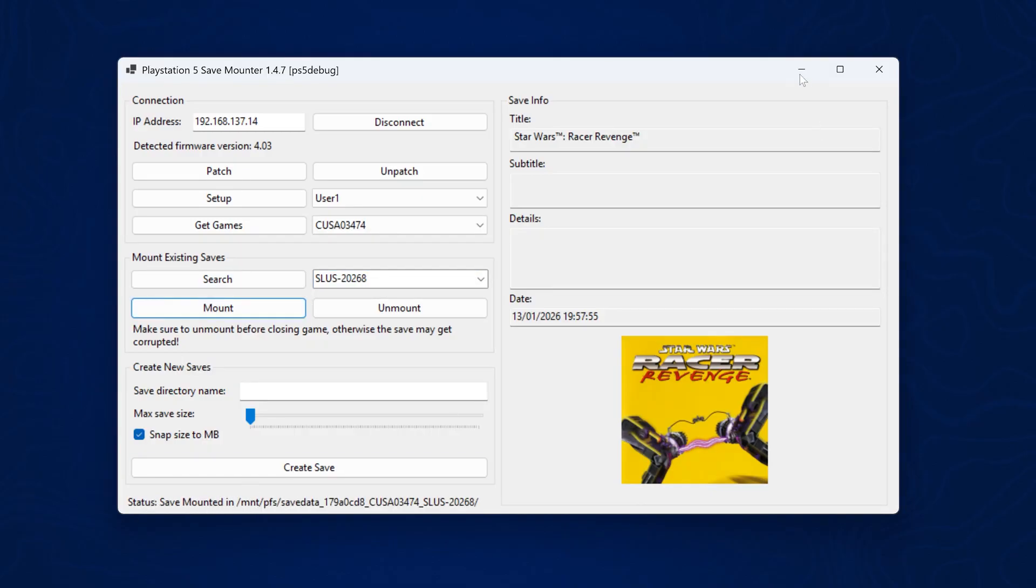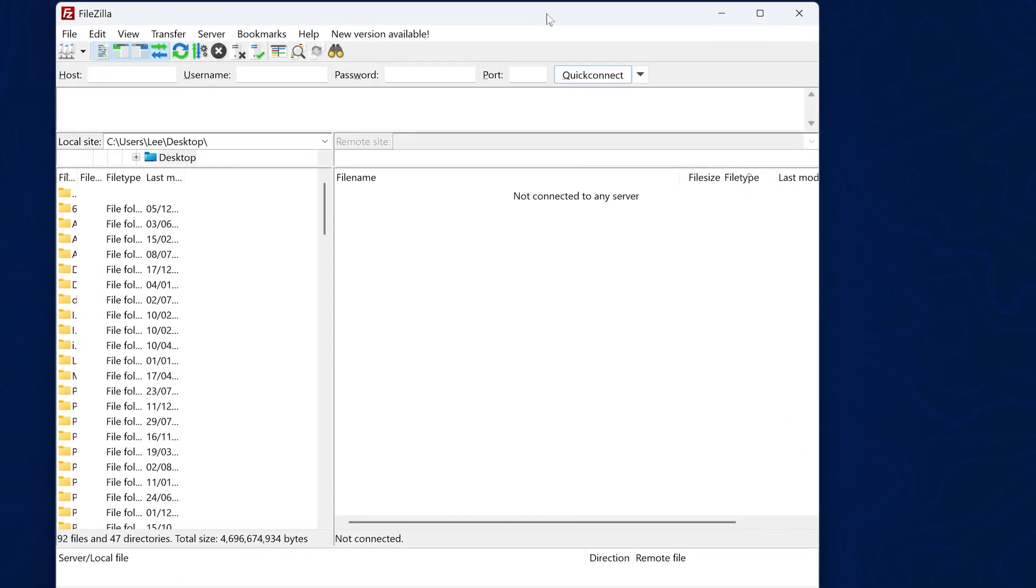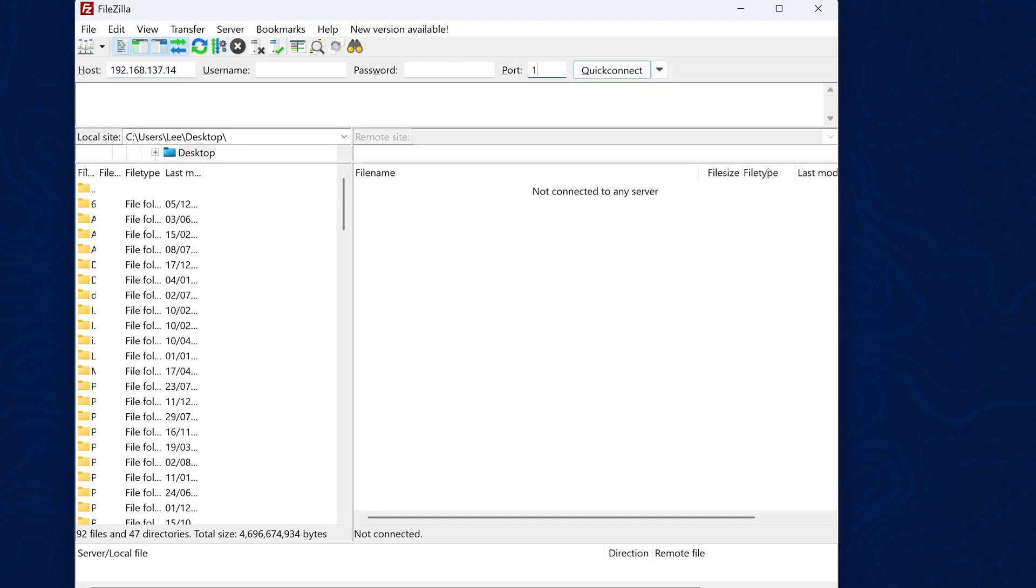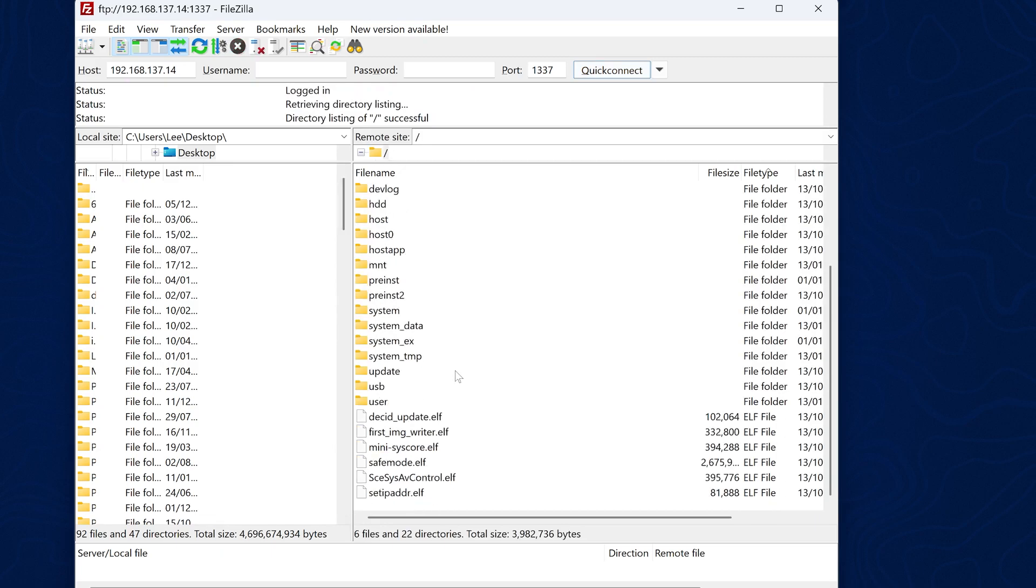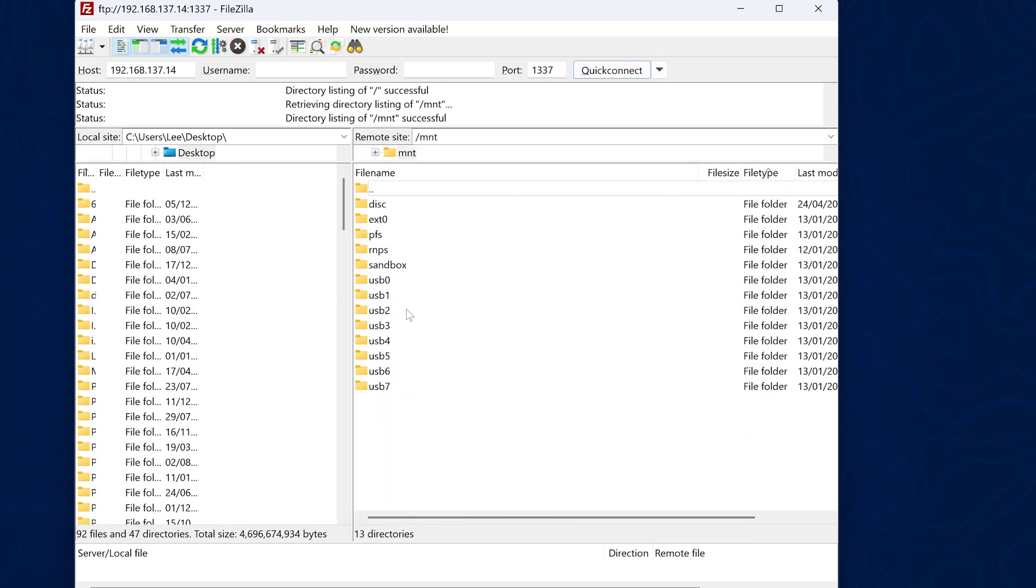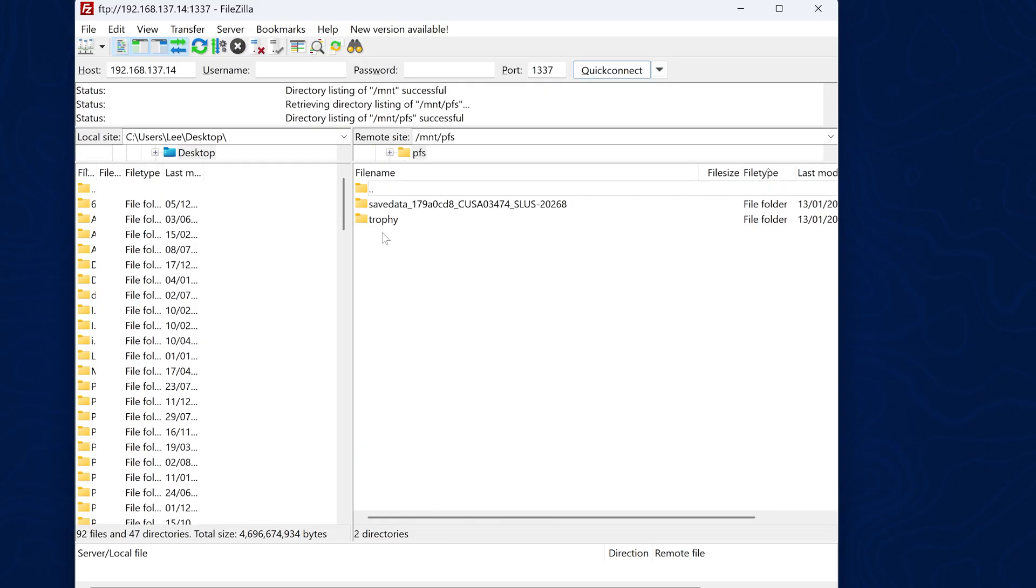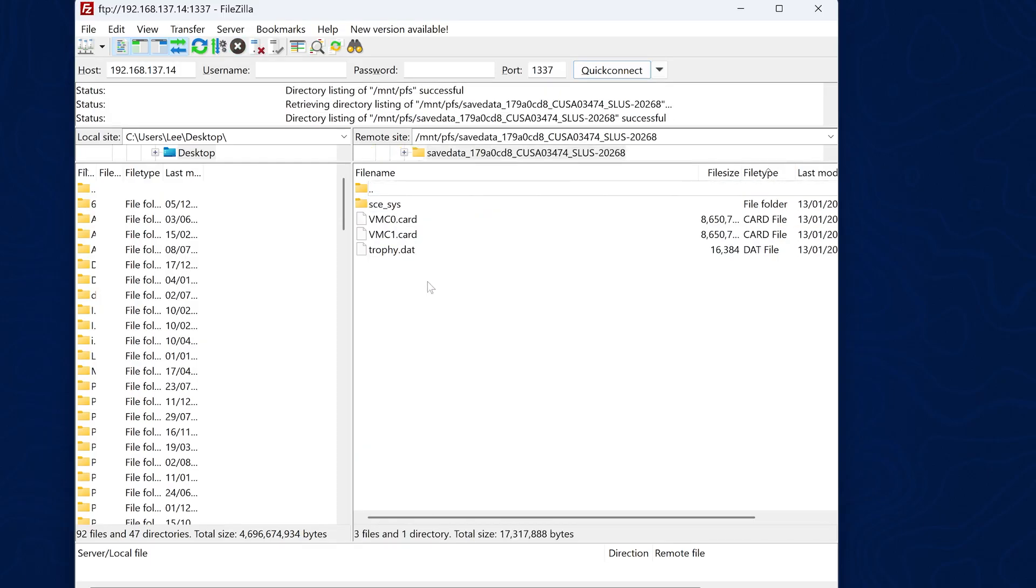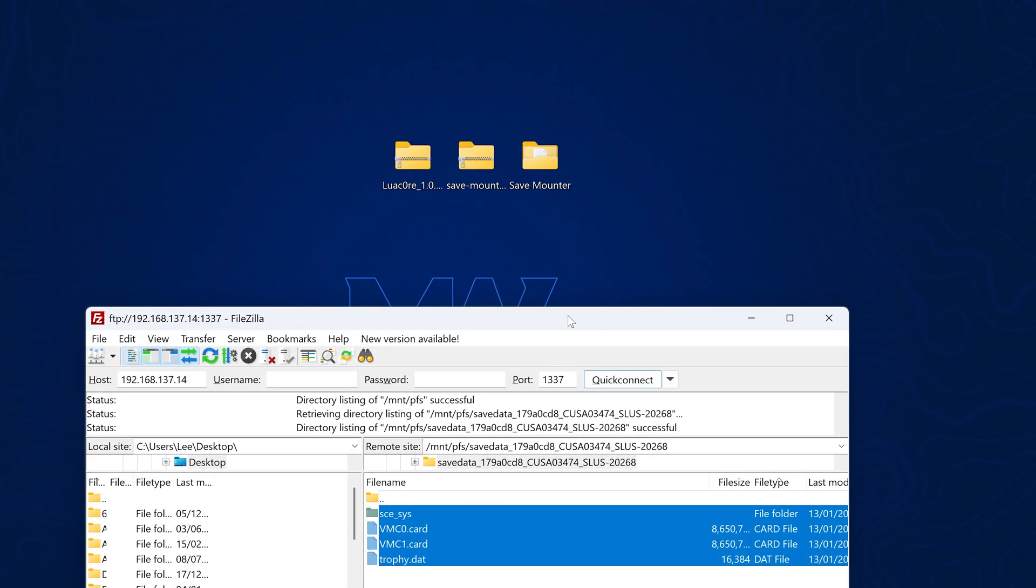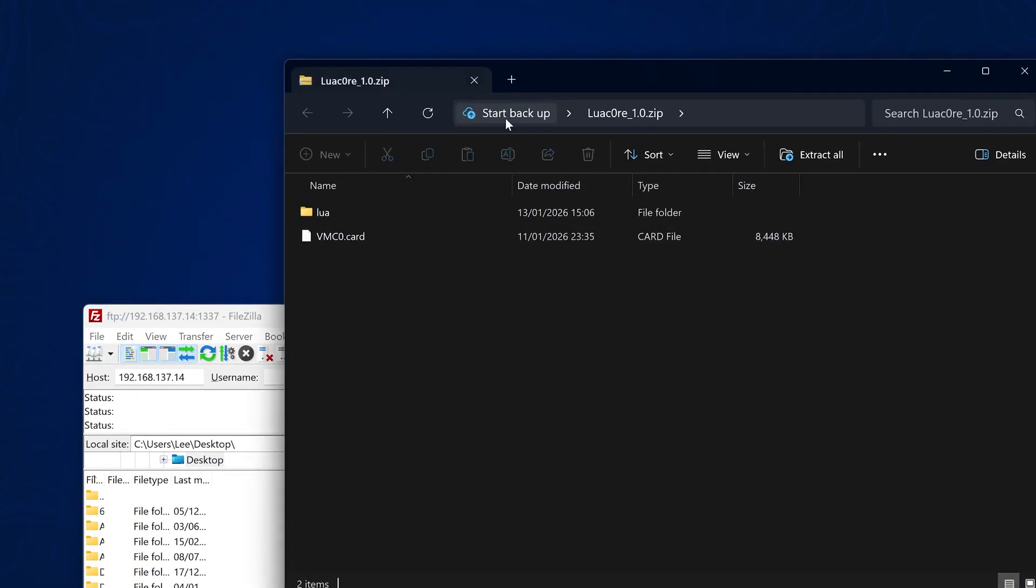Now we just need to grab that data, which we can do using an FTP client like FileZilla. Just enter the same IP address of your PS5 in the host box. And the port number is going to be 1337 if you're using ETA hen, which has an FTP server built in. Once we have that up and running, we can then simply go to that location, which was MNT and then the PFS folder. Here is save data. So we're just going to open that up. This is our decrypted save data for the game.